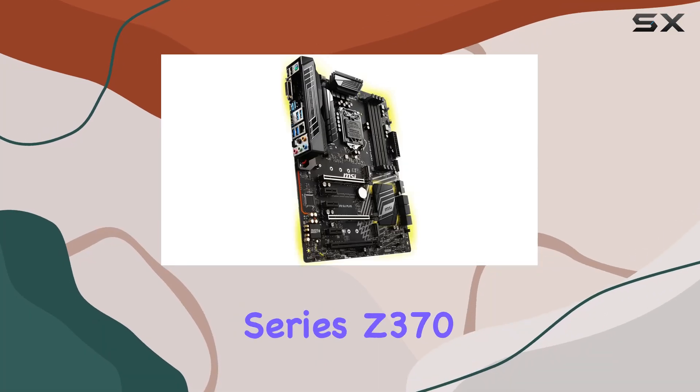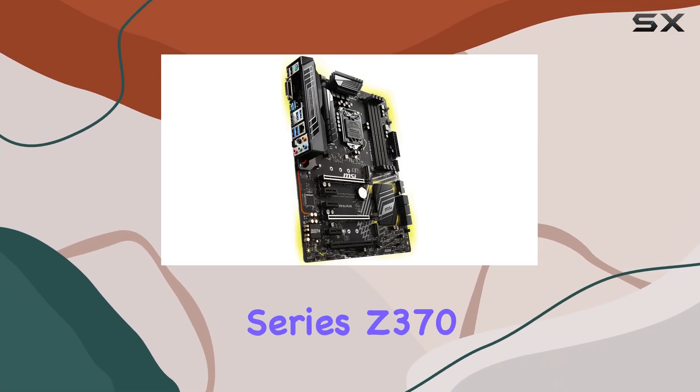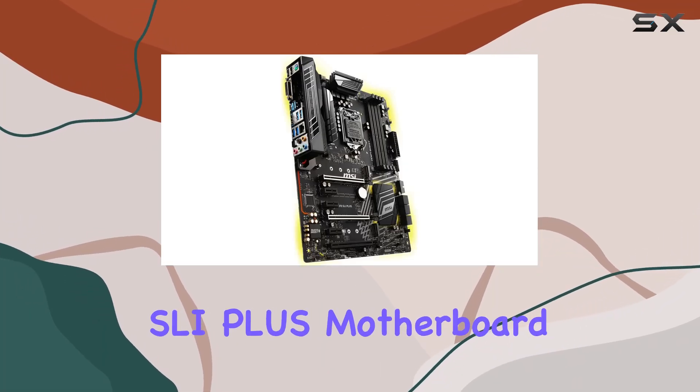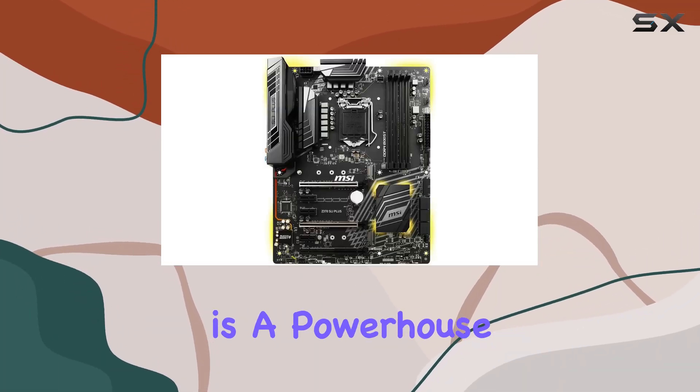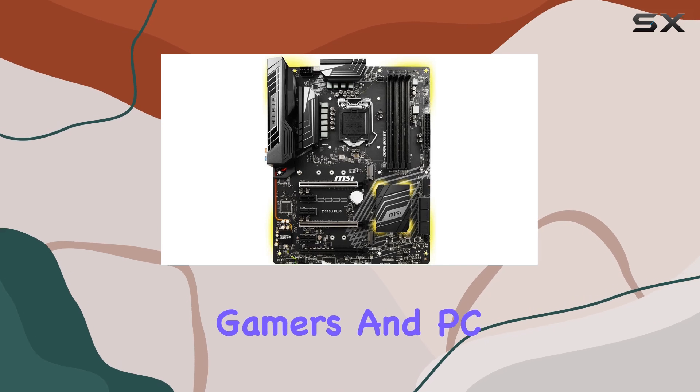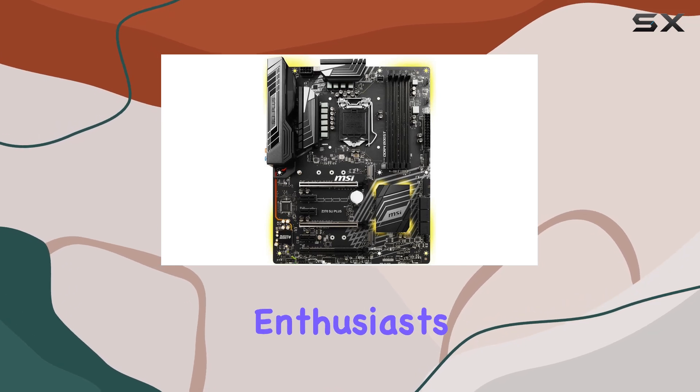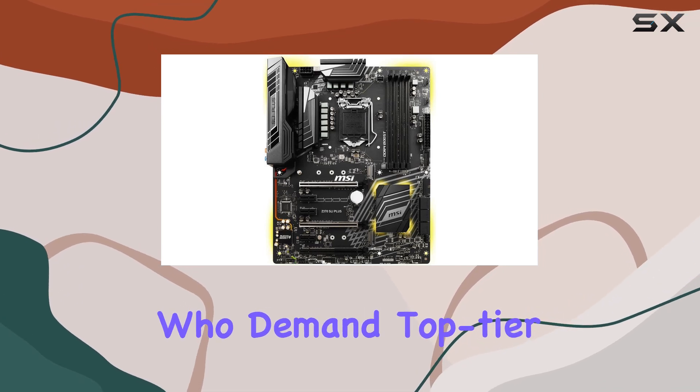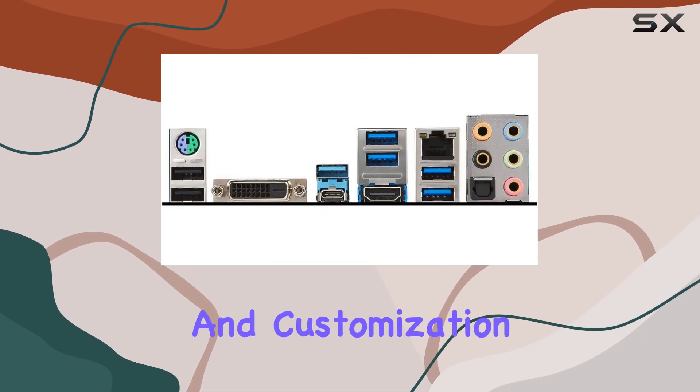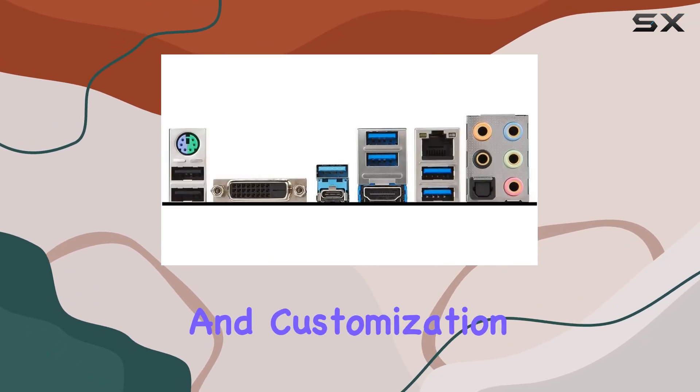The MSI Pro Series Z370 SLI Plus motherboard is a powerhouse designed for gamers and PC enthusiasts who demand top-tier performance and customization.